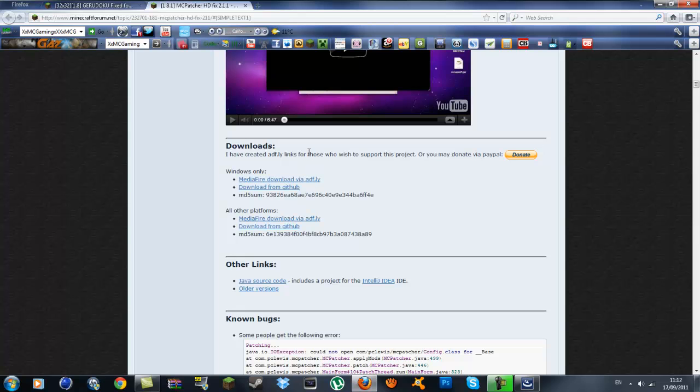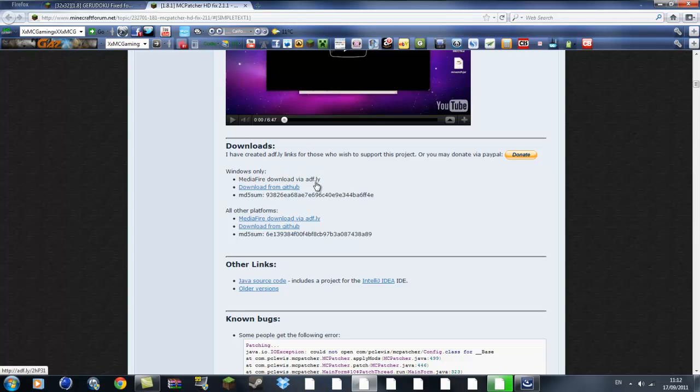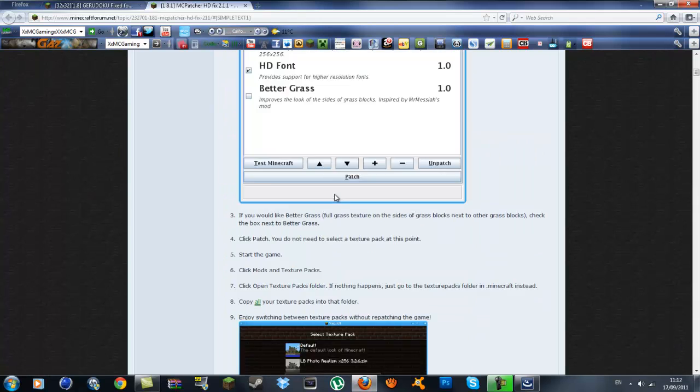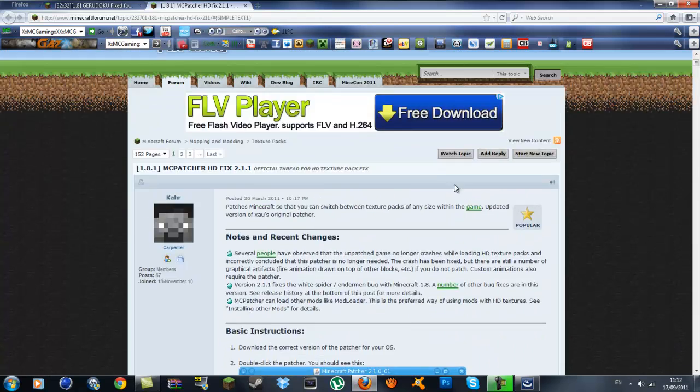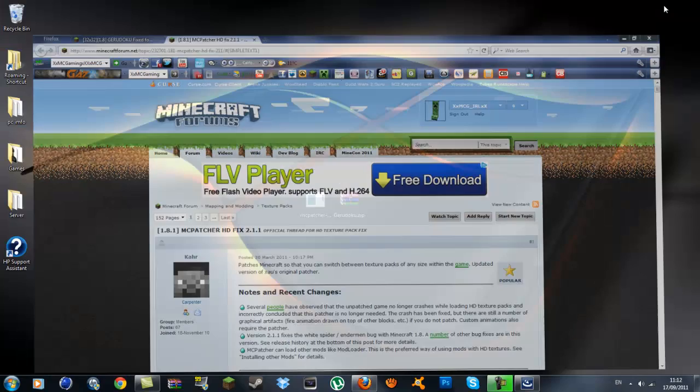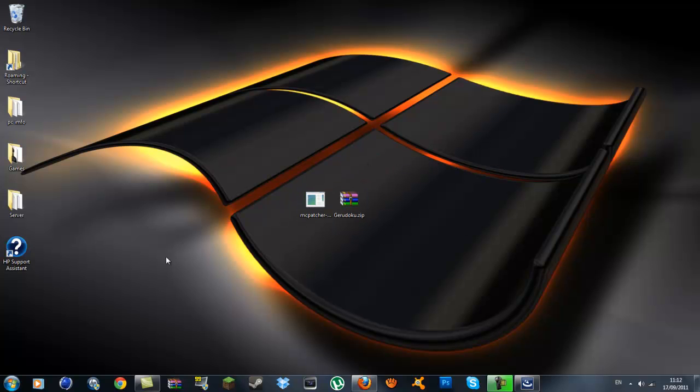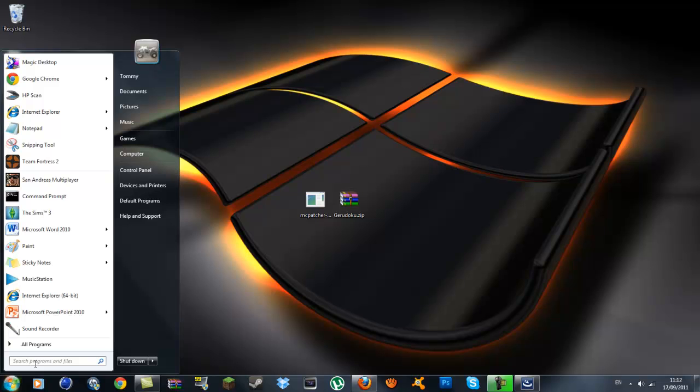You will see downloads and windows only, and you want to click on the modifier download via Adfly. You can download that and once you get them downloaded, you want to bring them to your desktop and have them on your desktop.